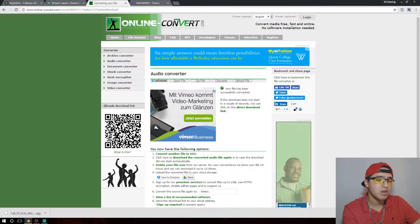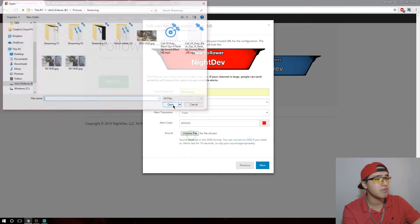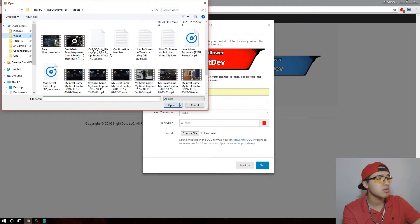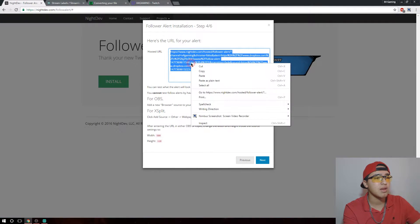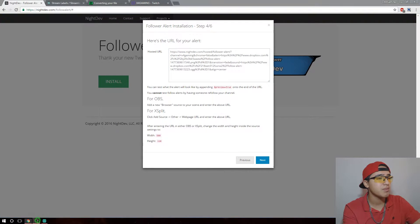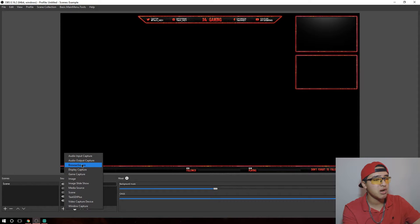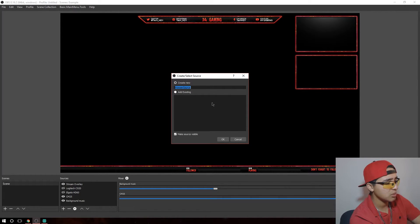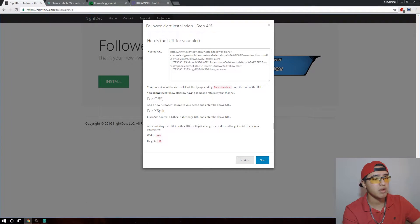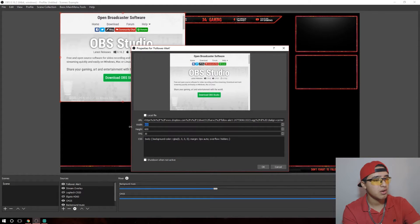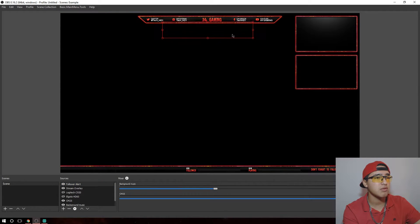Show it in the folder, then open it on my other monitor. I drag it to Videos and close the converter. Back on Night.dev, you want to choose the file and navigate to wherever you saved it. Click Next and it'll generate a URL. Copy that entire URL, then go to OBS and click the plus button, select Browser Source, and name it something like 'Follower Alert.' Paste the URL, then set the width to 580 and the height to 110, and click OK. Drag it to wherever you want it on screen.